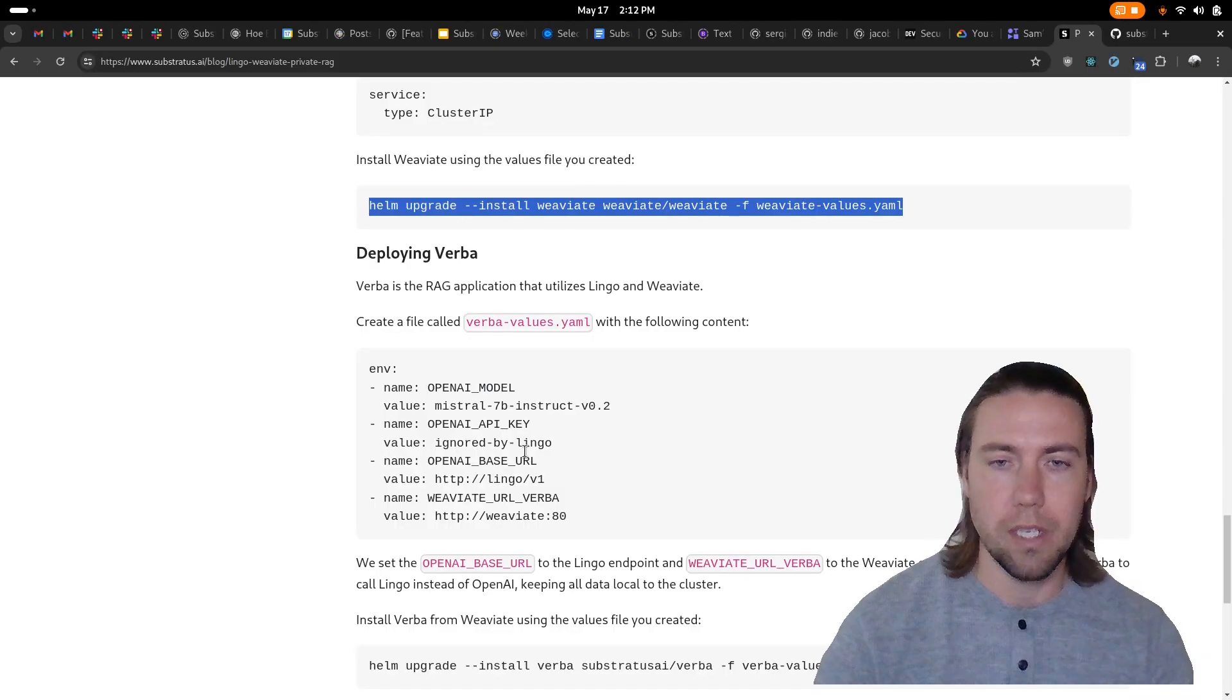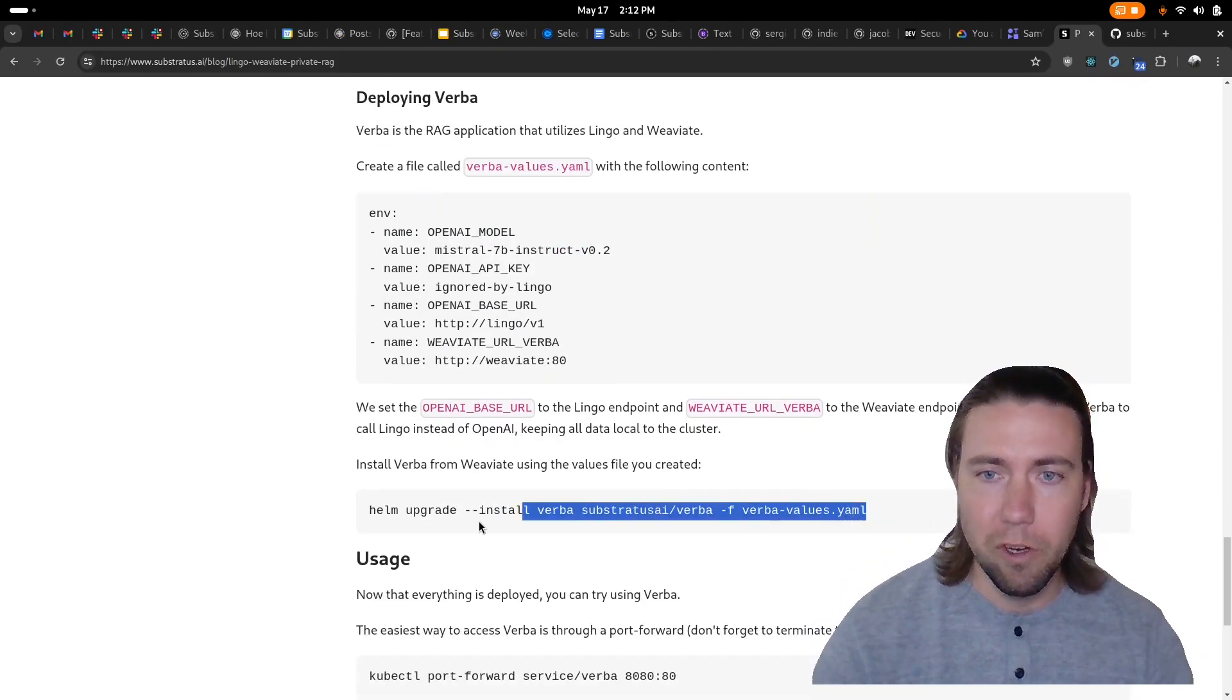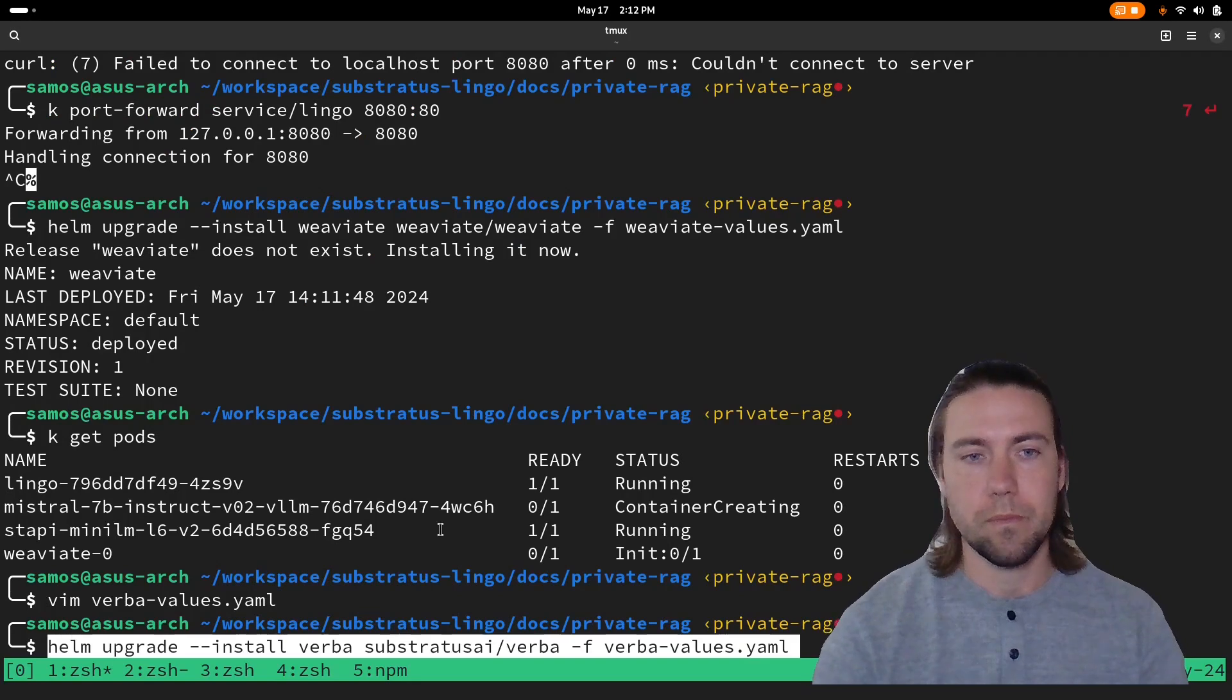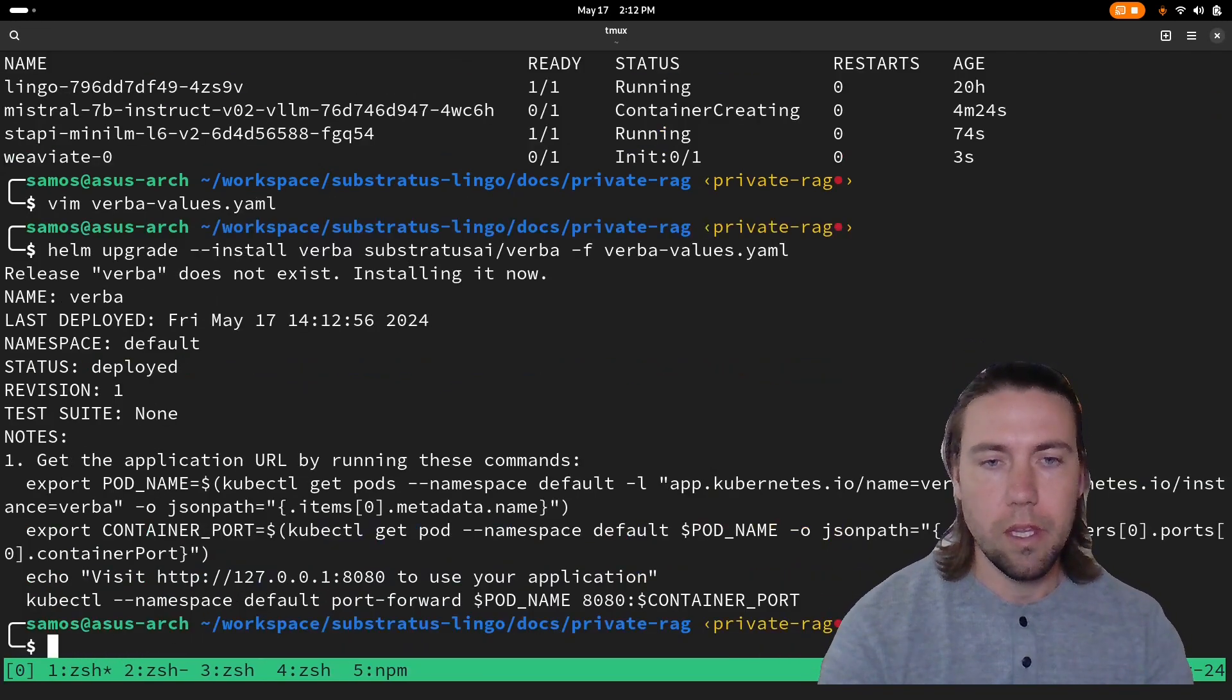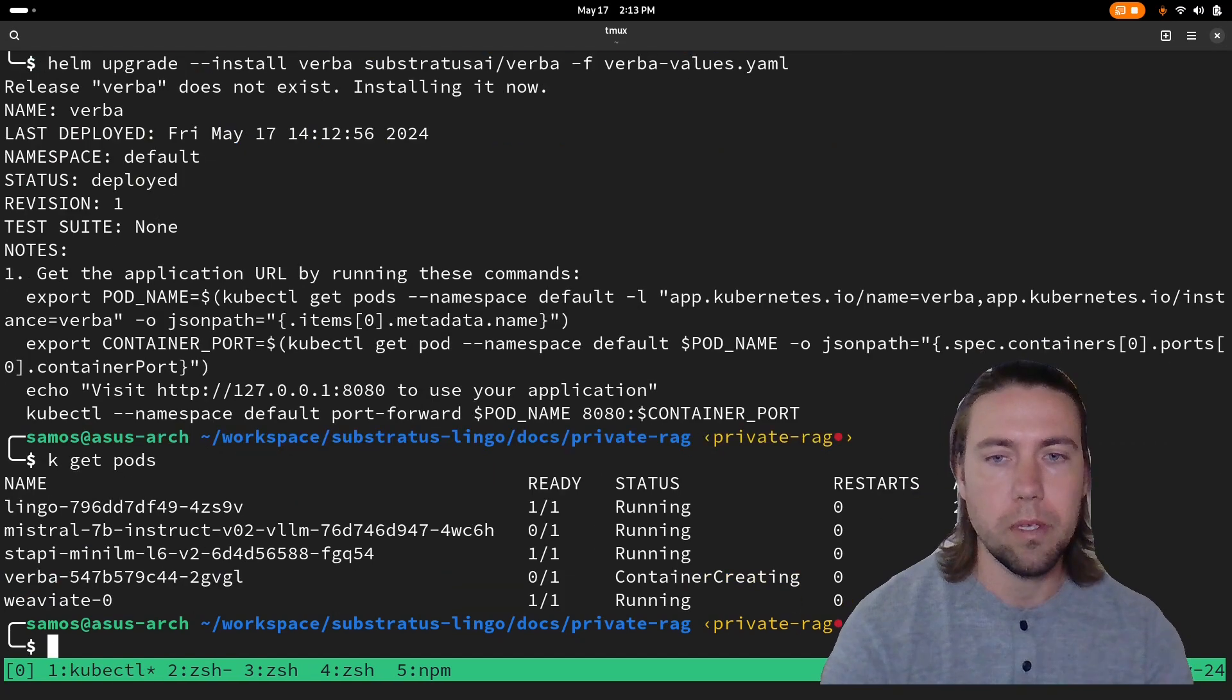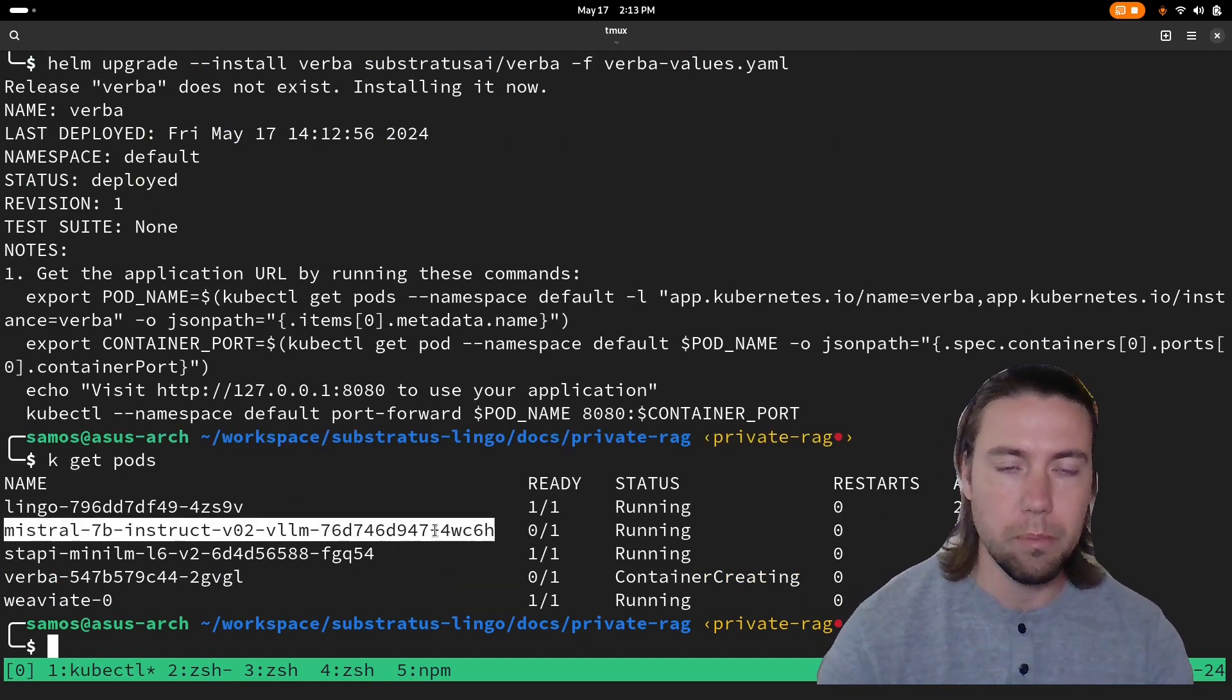So that's pretty much it and then we deploy Verba and we wait for that to come up and we see that the large language model is already up.